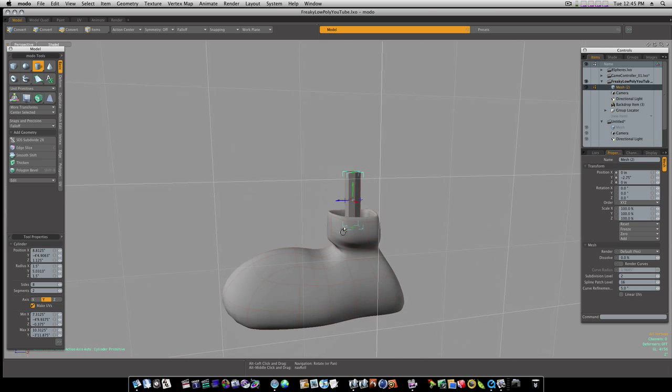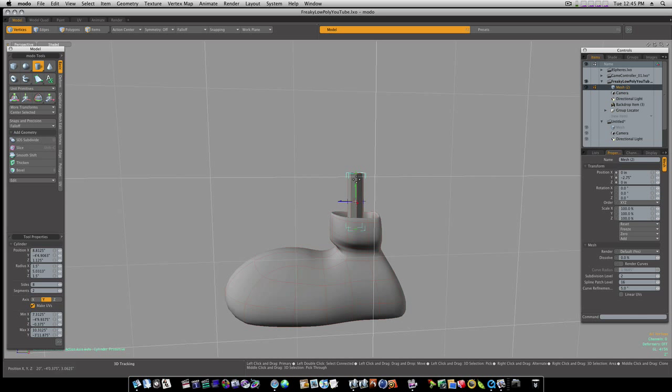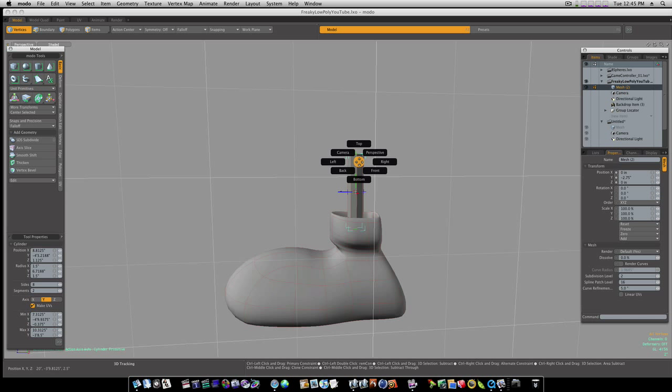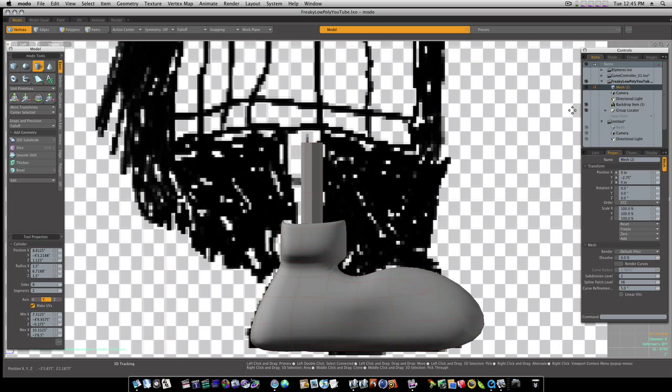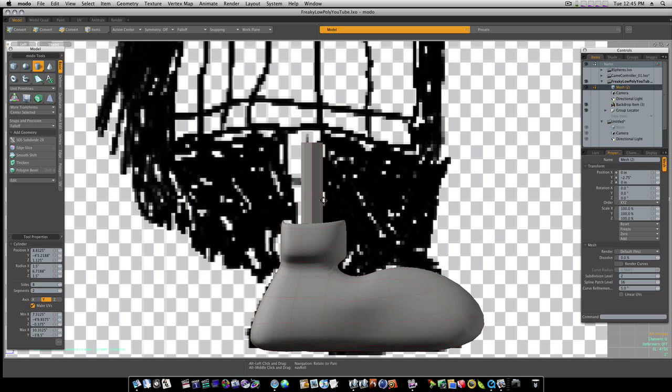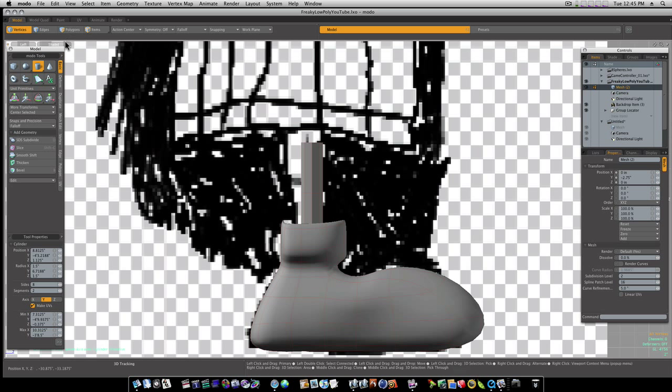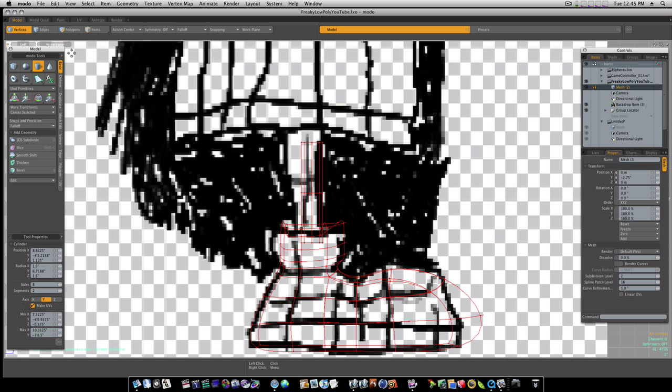Take it down like that, and we'll take it up like that. Let's go to our left view, turn back on our backdrops so I can see, and let's go to wireframe.